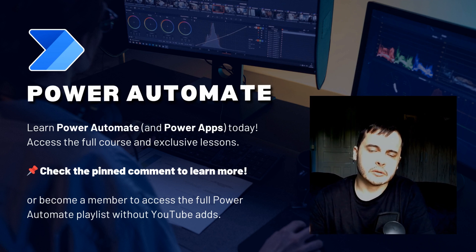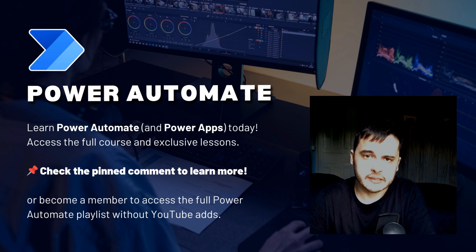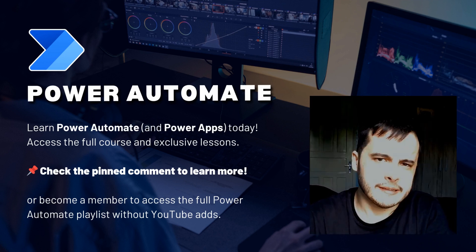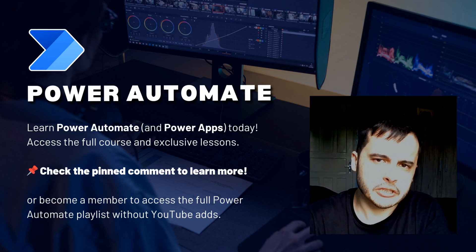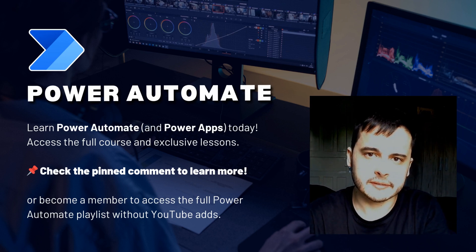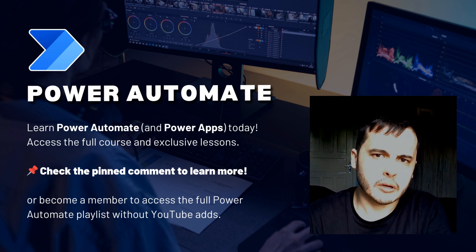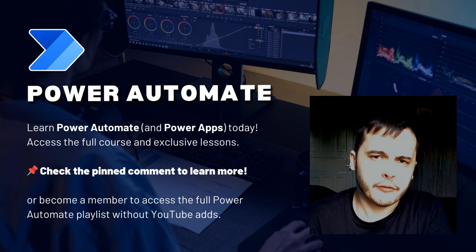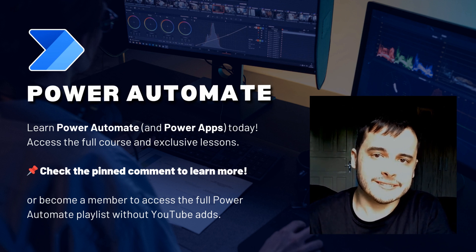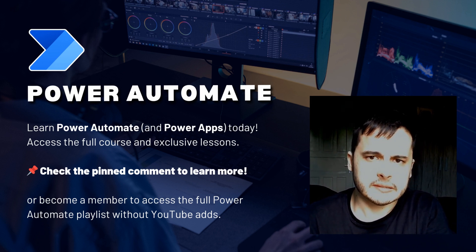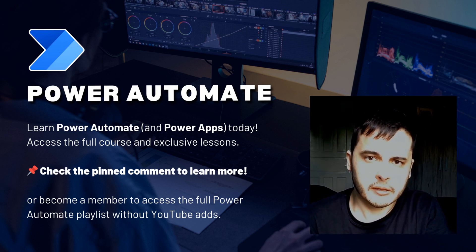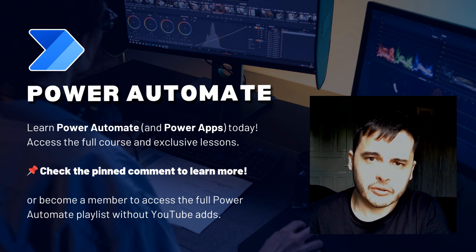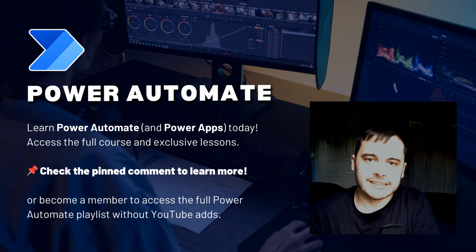Hi there! Do you want to learn Power Automate and simplify your workflows? In this video, I will share one of the lessons from my Power Automate module on my Udemy course. If you want to access the course, check the pinned comment below or become a channel member to unlock all the lessons. Let's get started!